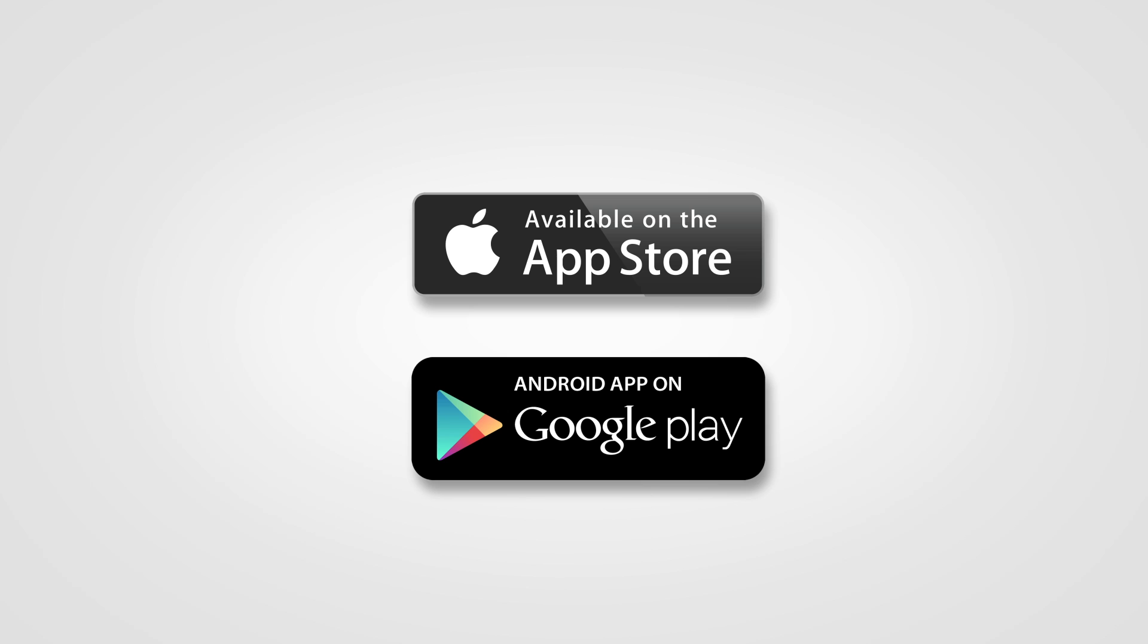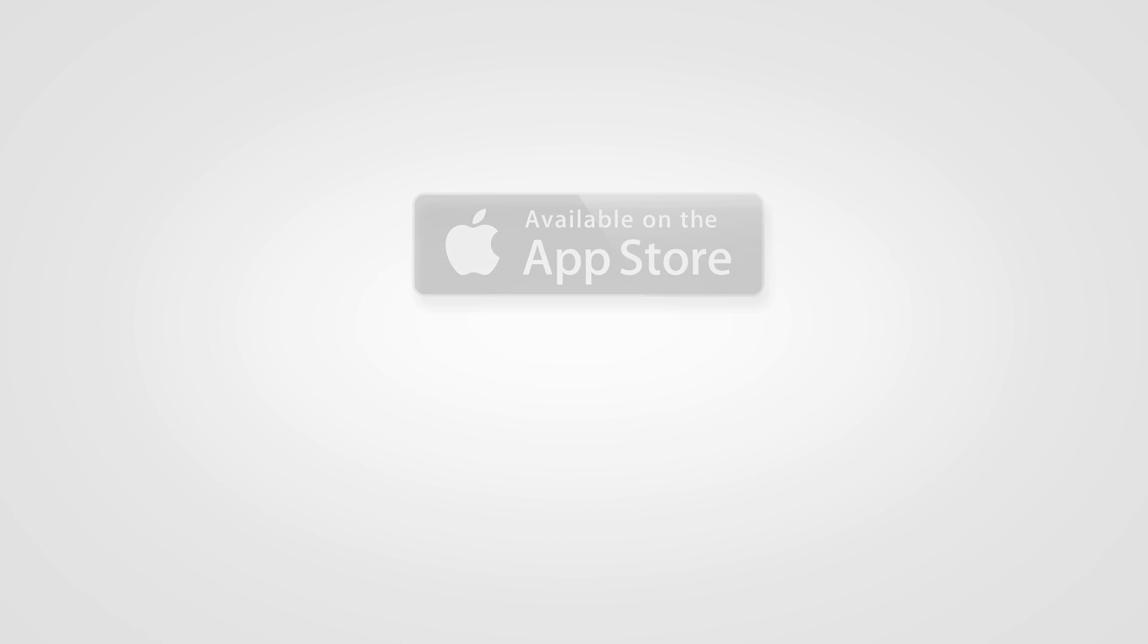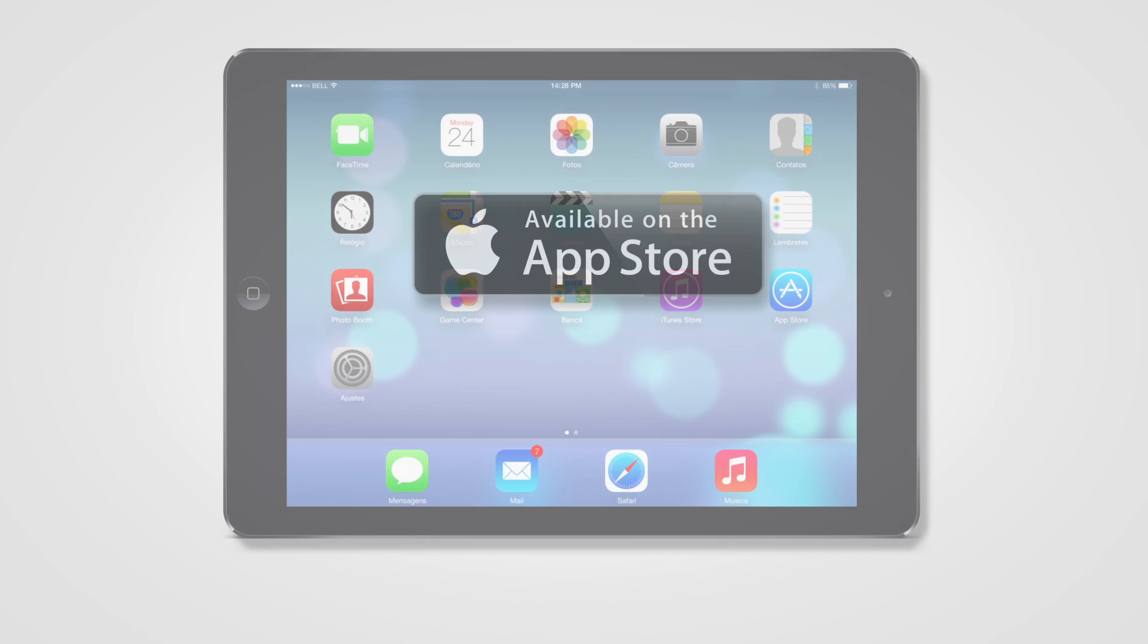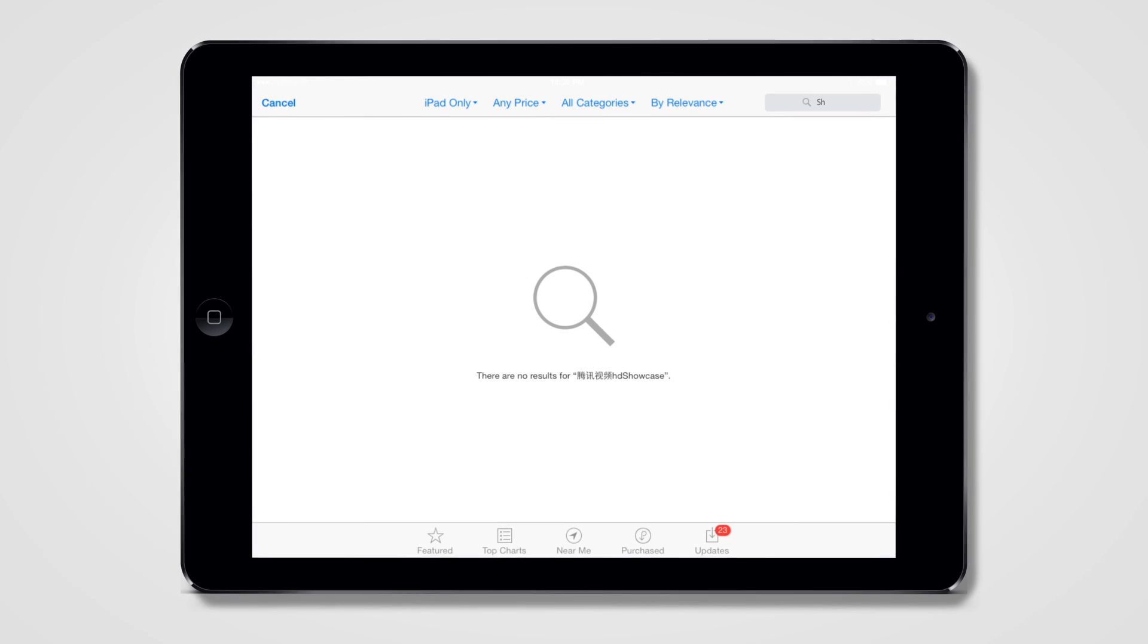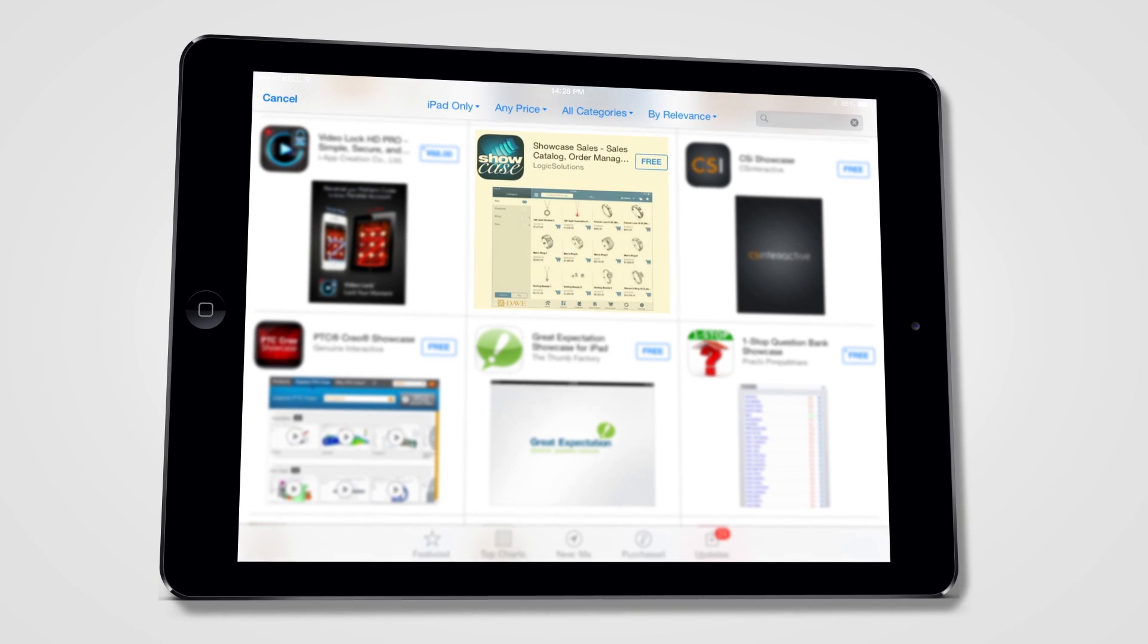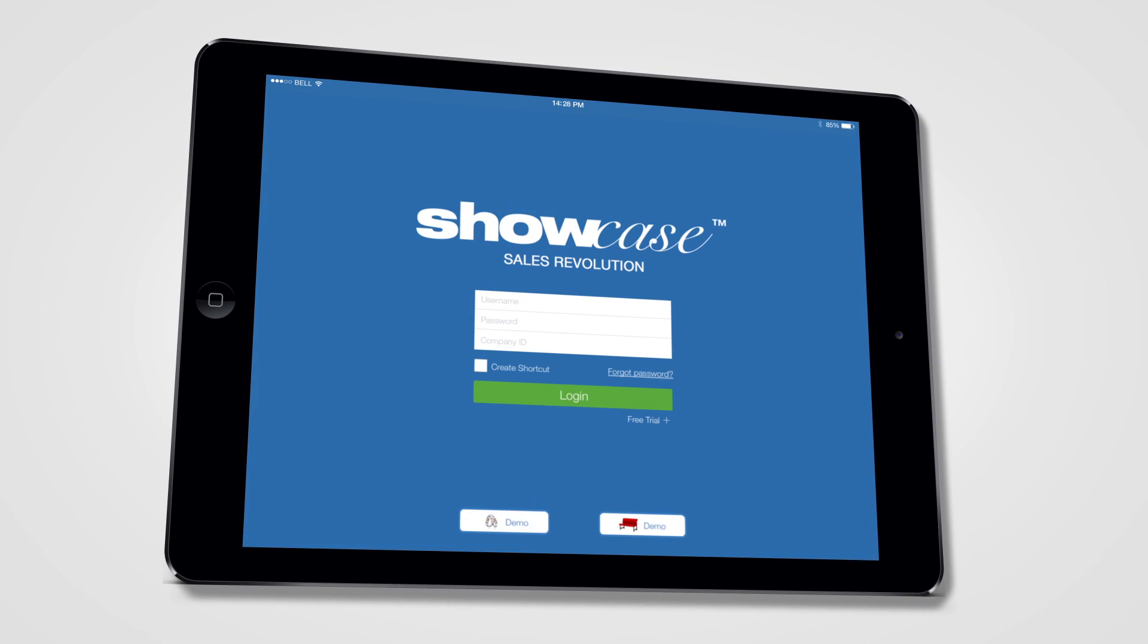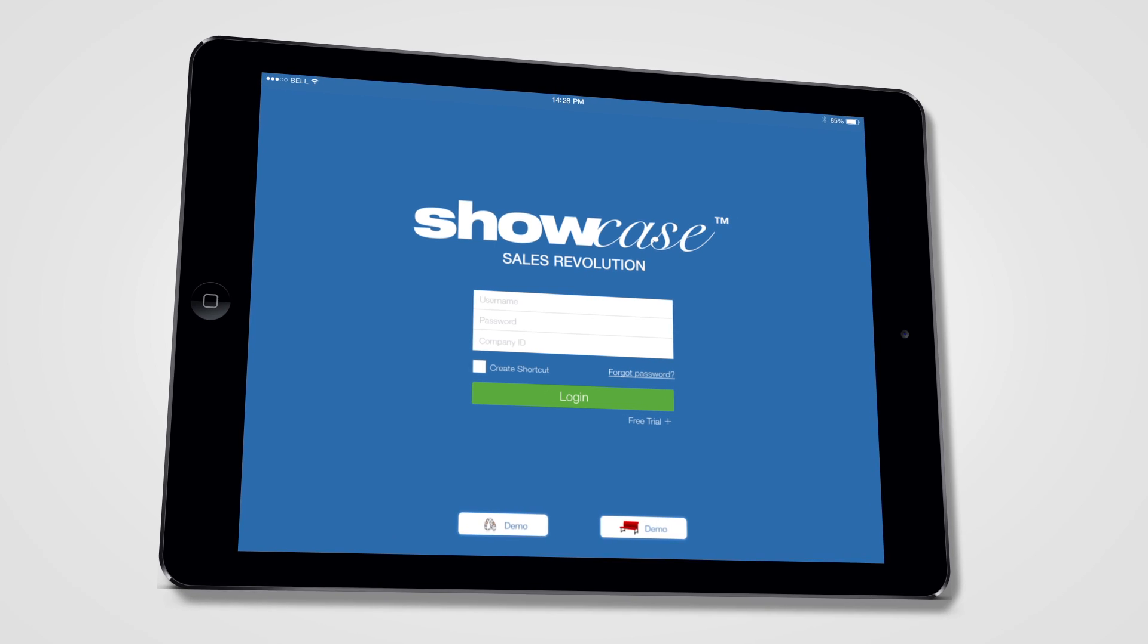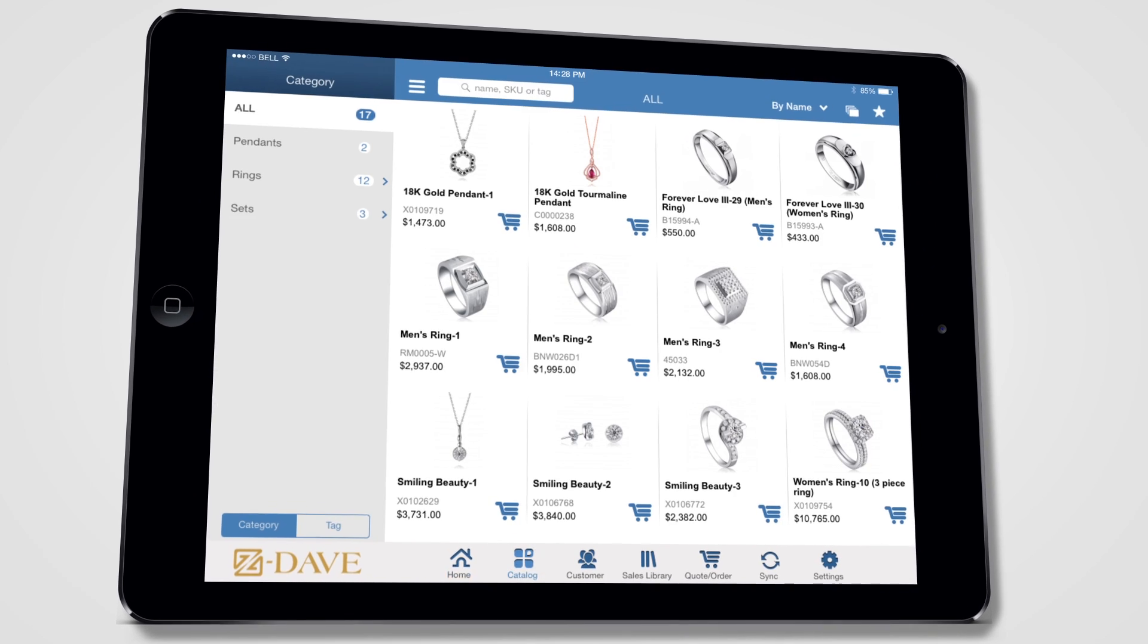Go to the App Store or Google Play to download Showcase for your device. Then take a test drive of our app with our two demo accounts.